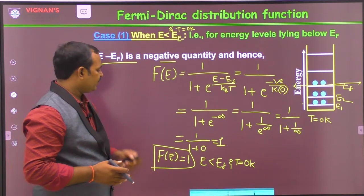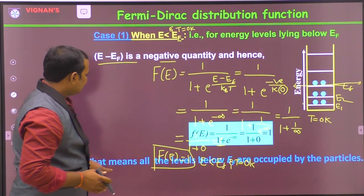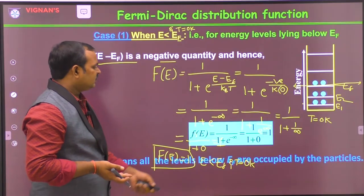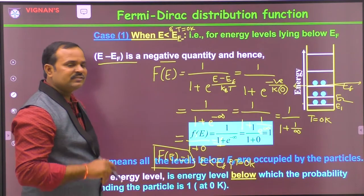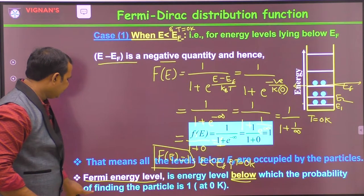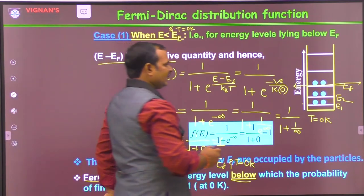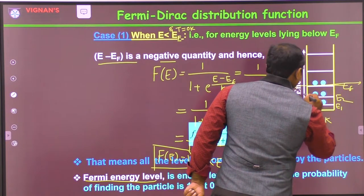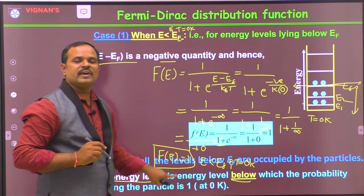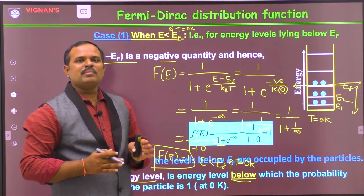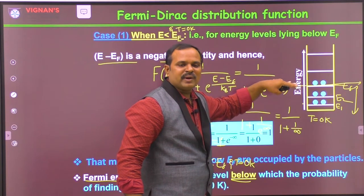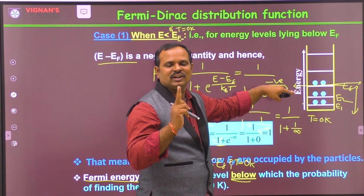From this, we can define the Fermi energy level as follows: all energy levels below EF are occupied by particles. So, the Fermi energy level is the energy level below which the probability of finding the particle is 1 at T = 0 Kelvin. That energy level is called the Fermi energy level.